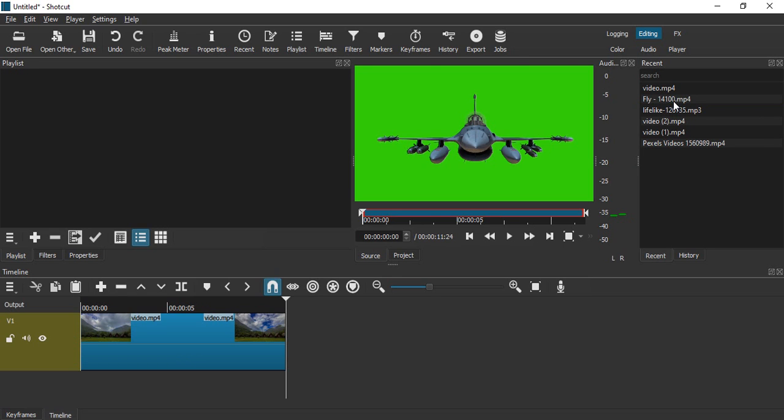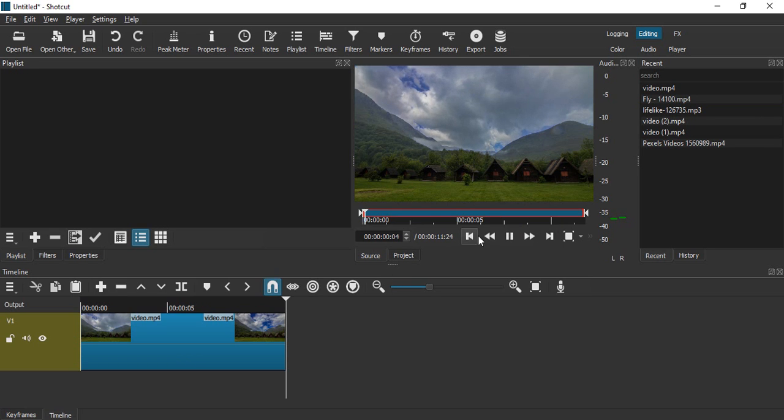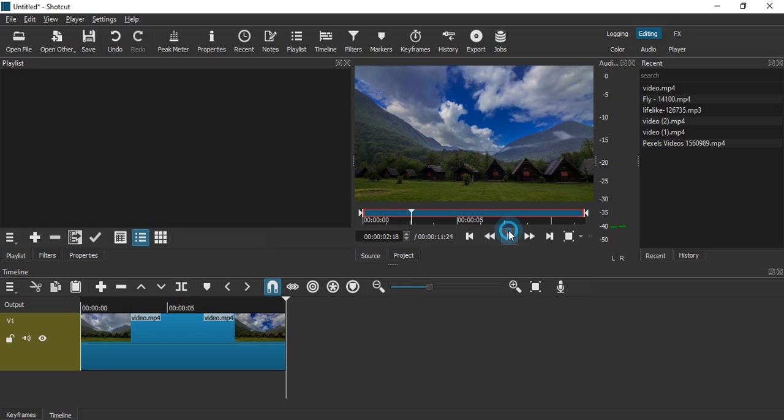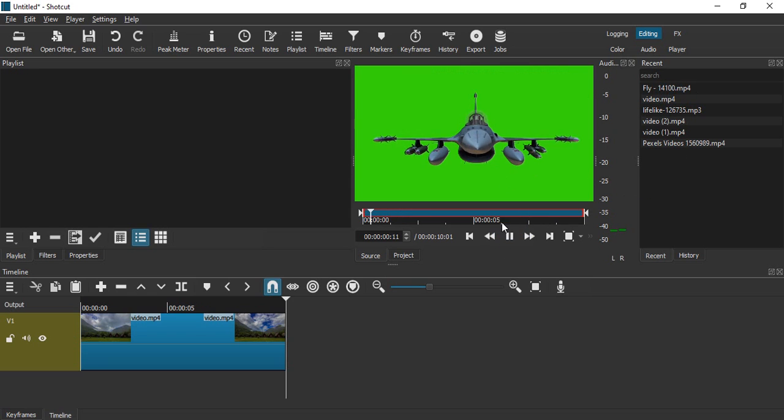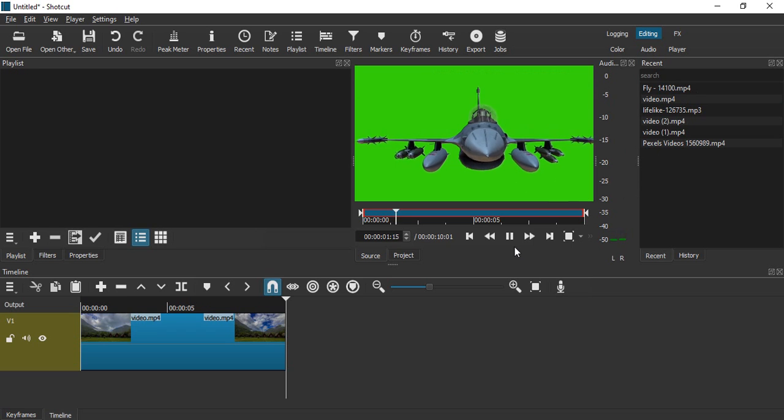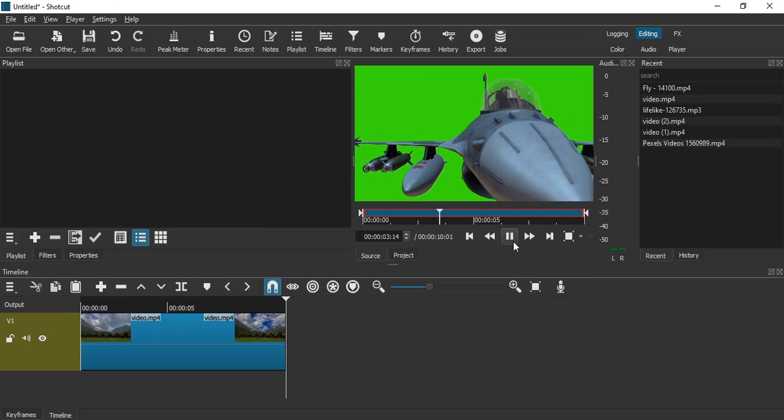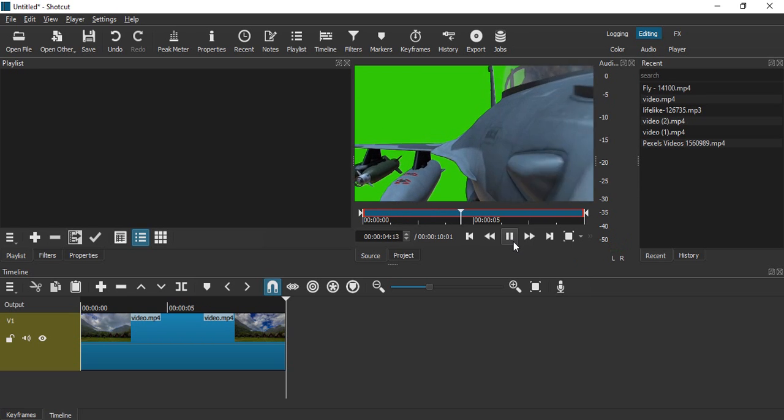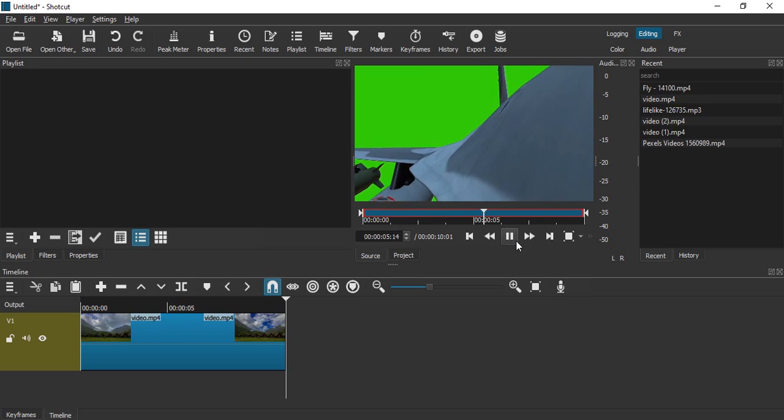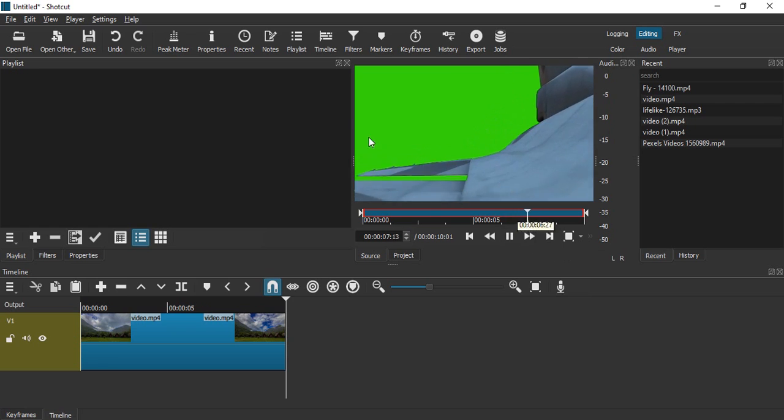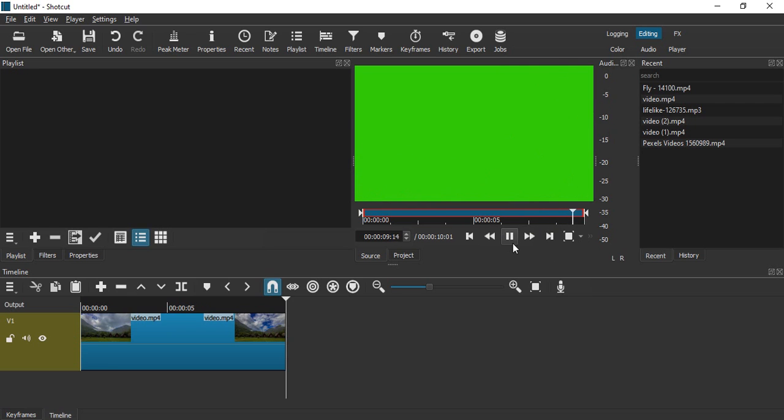...is this video of a house with some clouds moving, and the second video is a green screen video that is of an airplane or a fighter jet. Now what I'm going to do is merge these two videos so that this green screen video overlaps over the house video and creates a VFX video out of it.